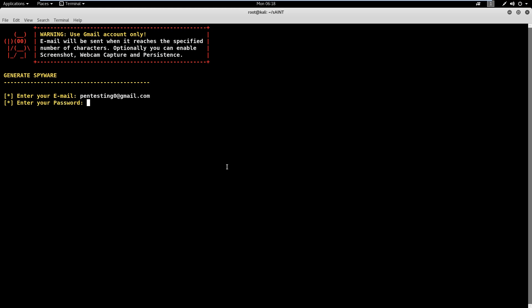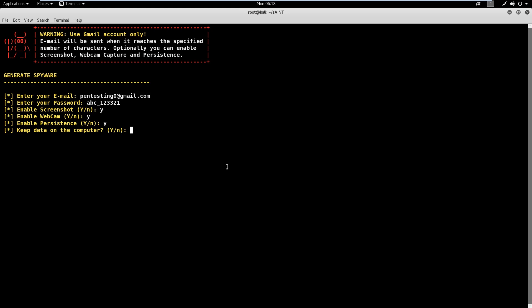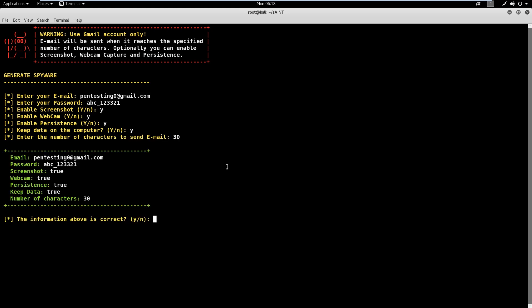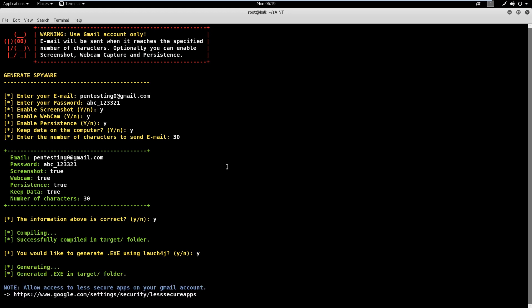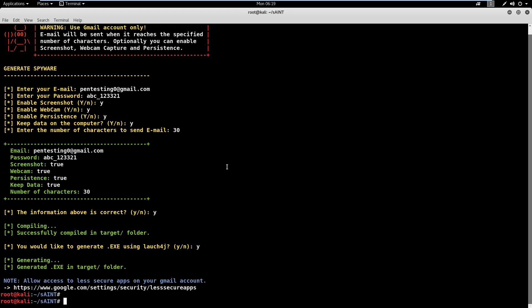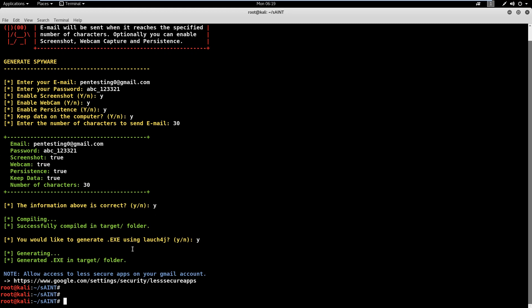For all remaining options, we can enable those by selecting the Y key. Please note that you might not do that in a real situation because storing data on a target machine and making spyware persistent may trip endpoint security solutions or help the forensics investigators. The last important parameter is to set the number limit of keystroke characters after which the mail will be sent. This is a very clever method in comparison to periodic updates which can result in useless self-spam and raise suspicion.